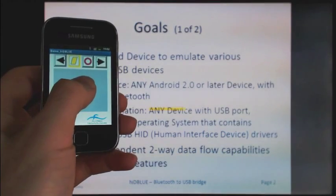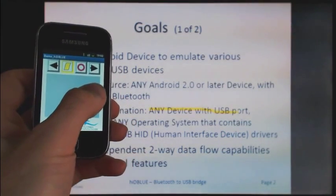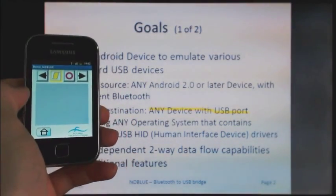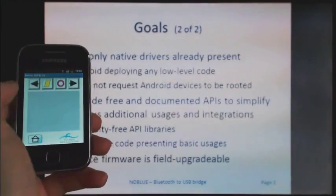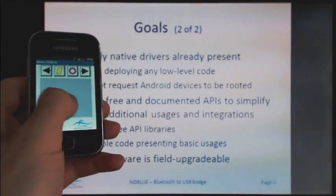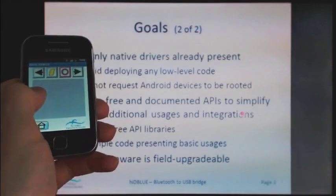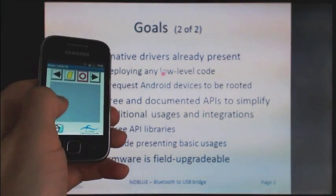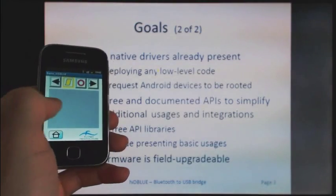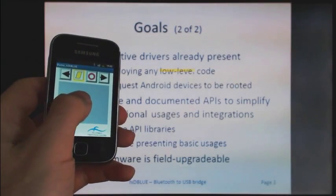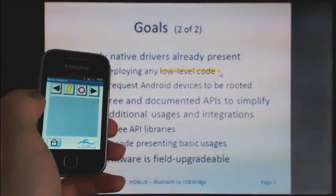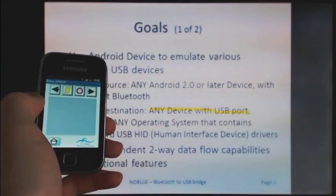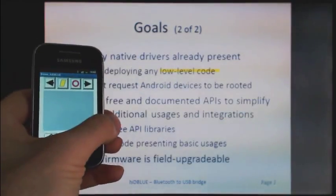Let's mark the part 'any device with USB port', and on the next slide we can also highlight some text. Let's mark 'low level code'. These marks remain on the slides, what is native functionality of the PowerPoint application.